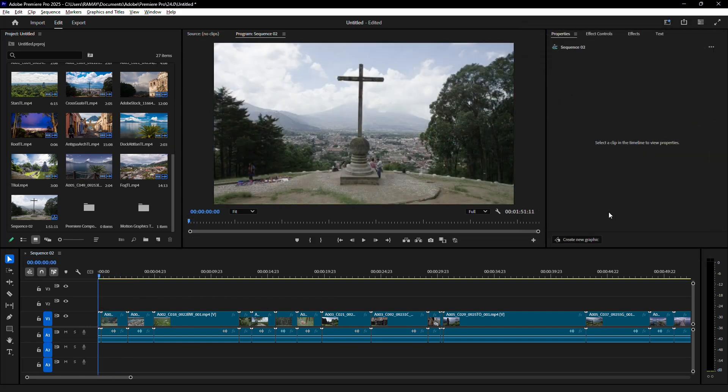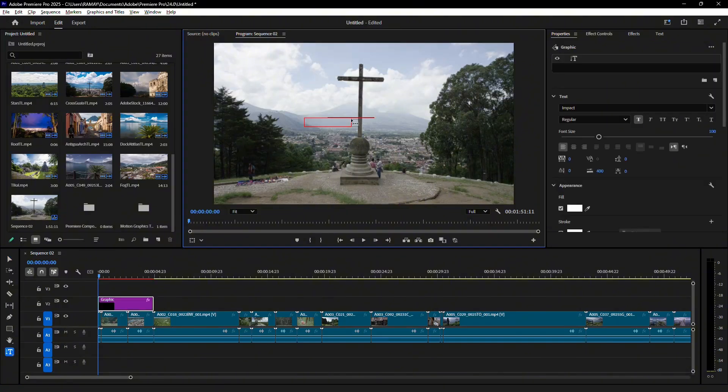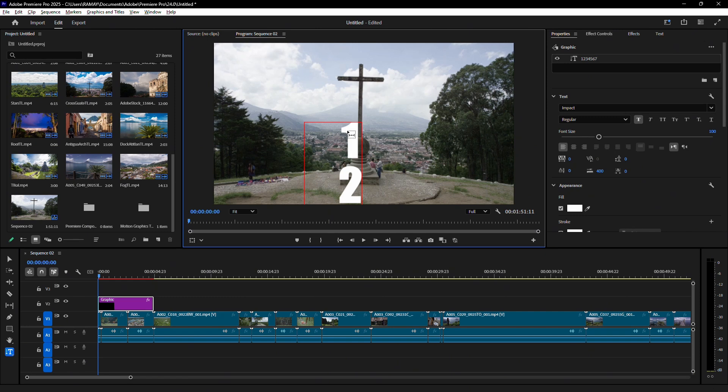Now, let's move on to method two, which involves creating a scrolling number effect. Click and hold the Type tool and select Vertical Type tool. Type a long series of random numbers into the layer.